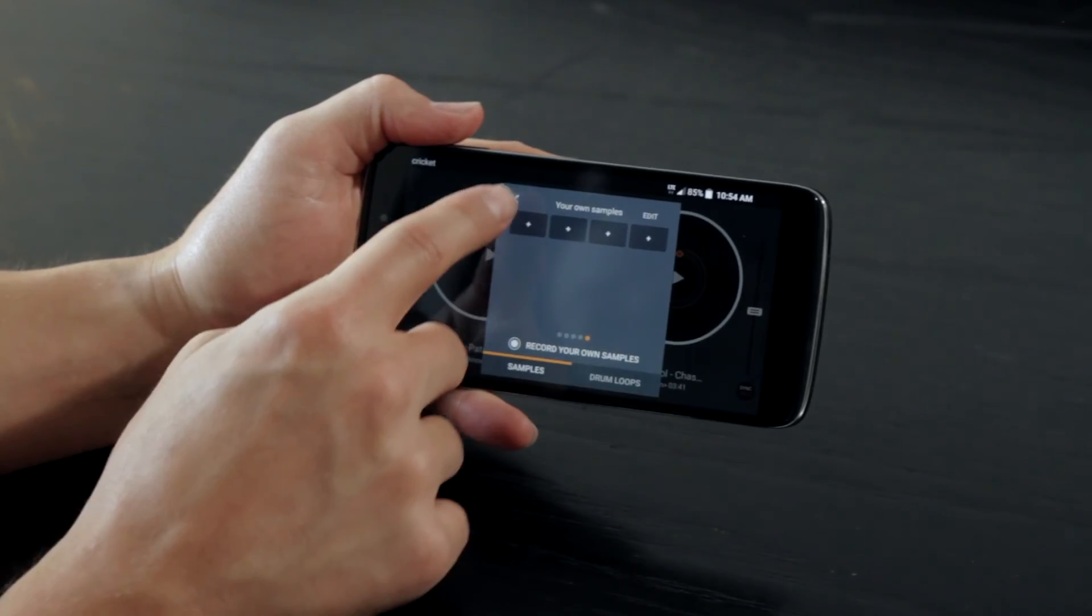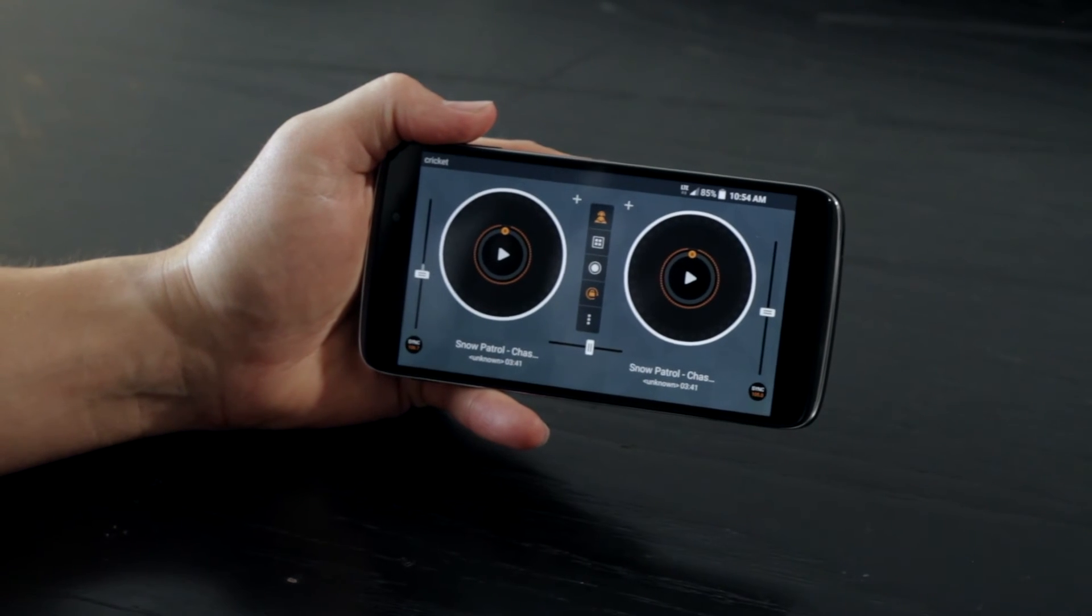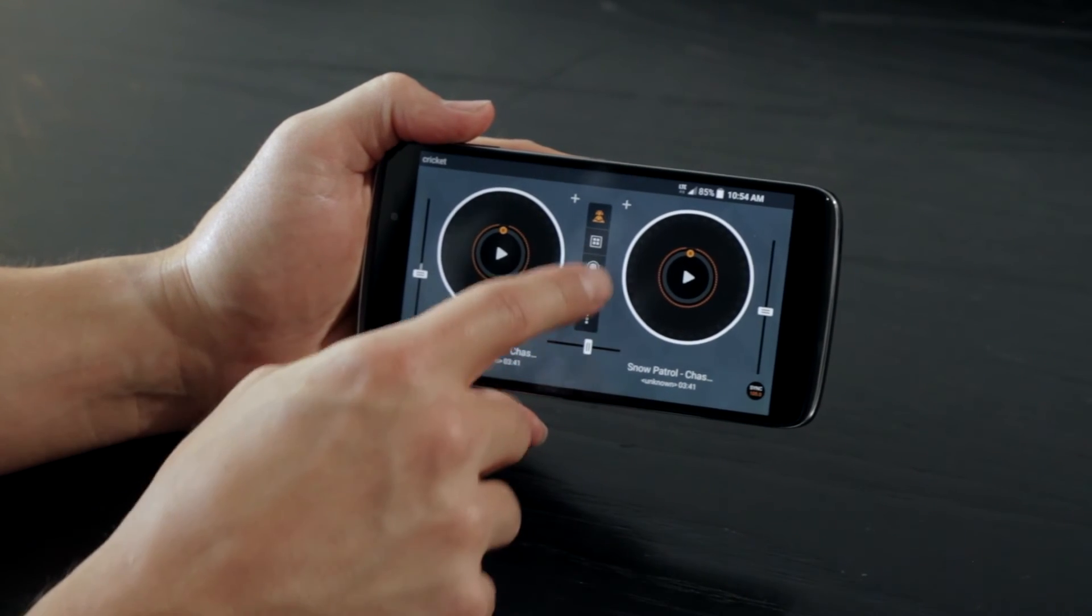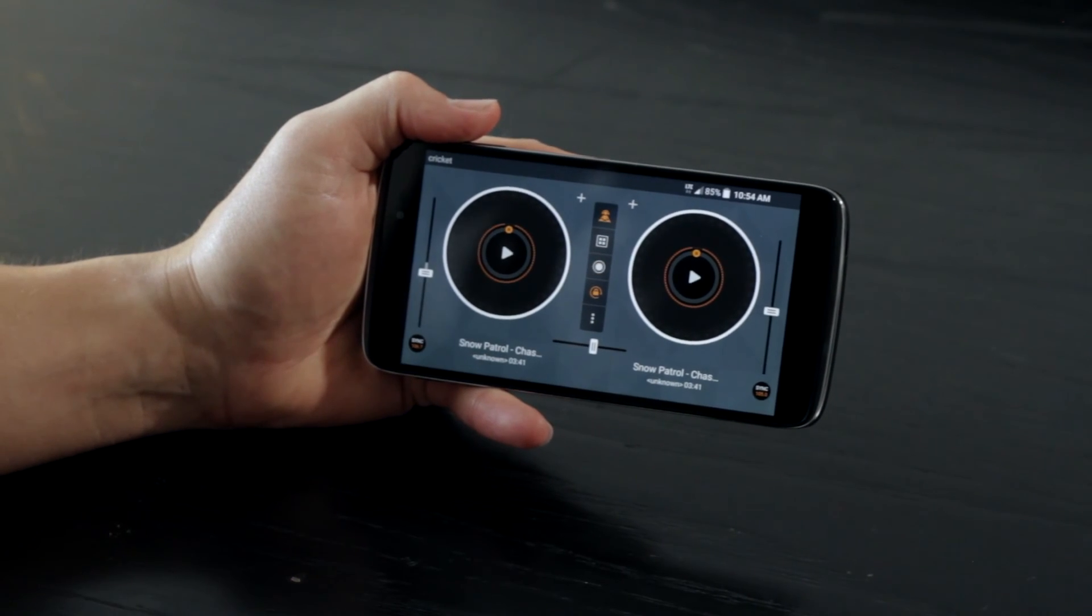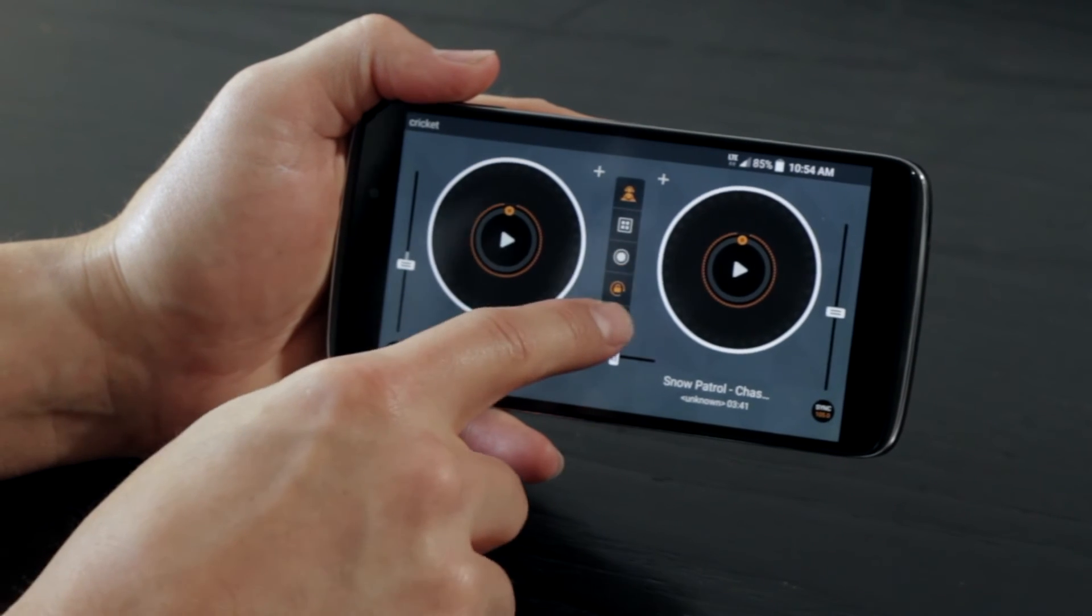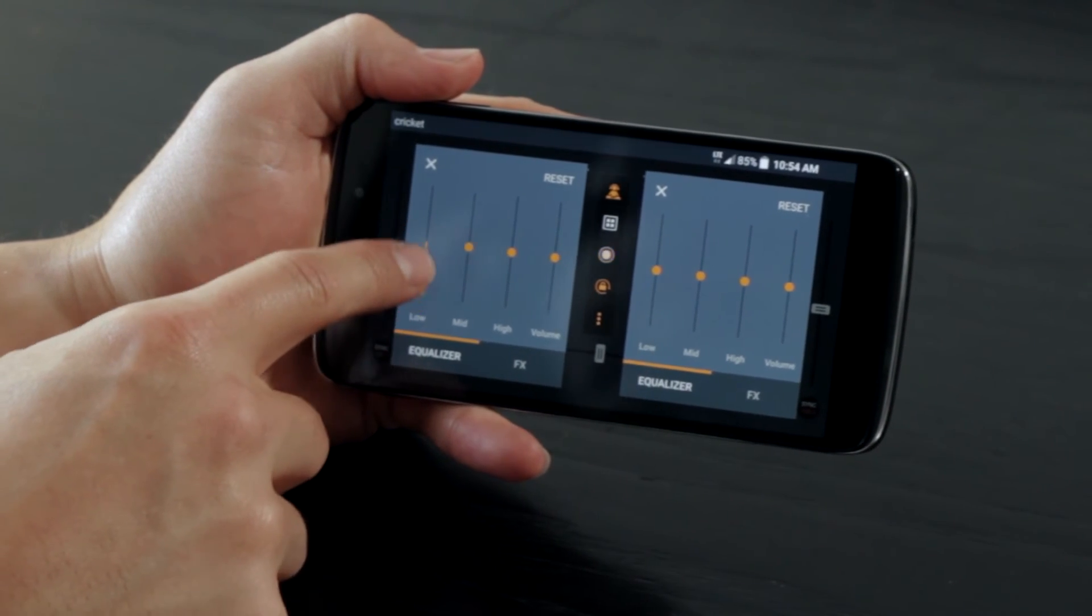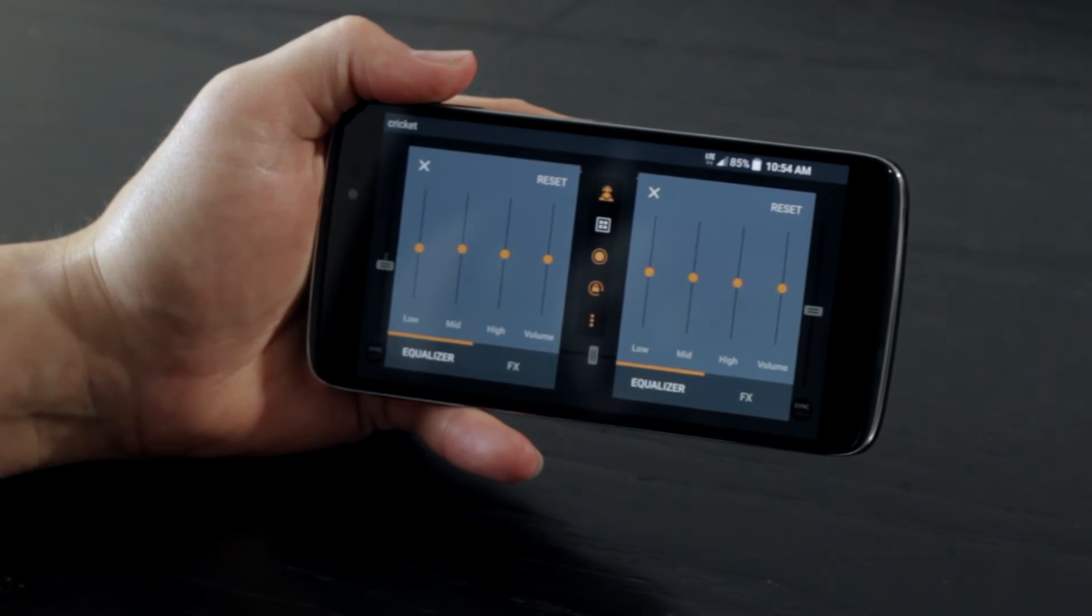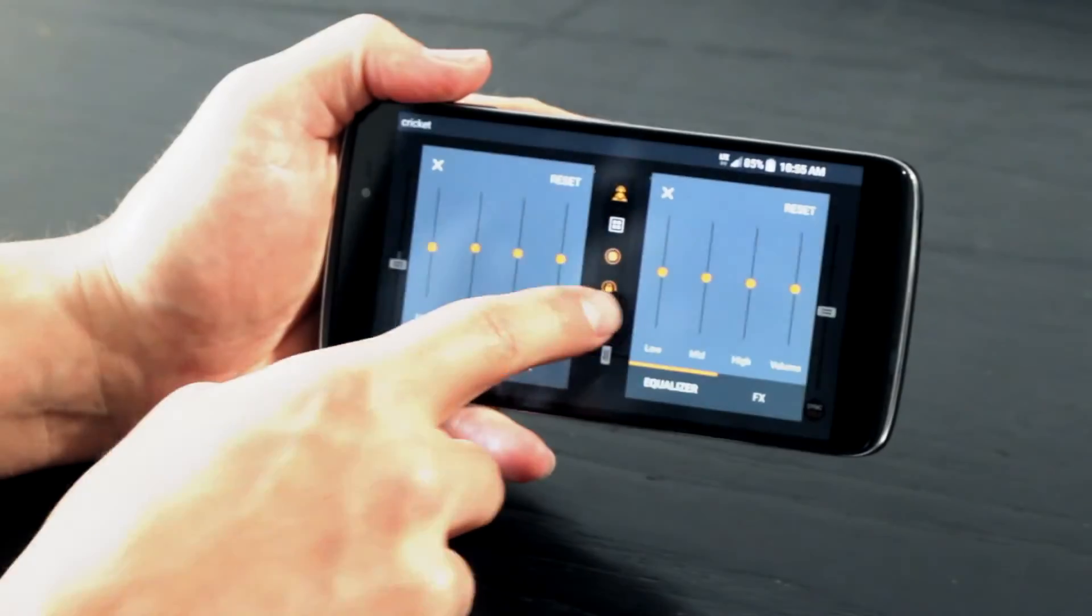When you are ready to record your mix, hit the record button in the middle of the screen and begin creating a one-off track of your own. If you need to manage the low, mid, or high volumes, that can be done from the equalizer found by clicking the three dotted icon.